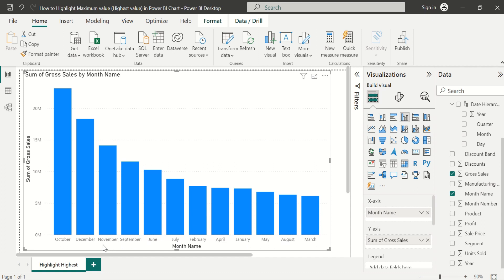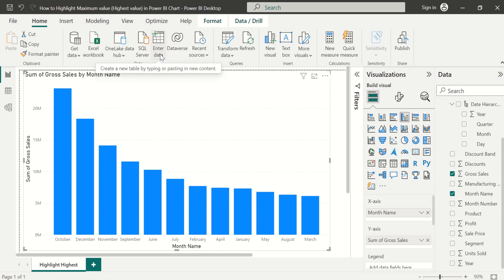The Month Name column data contains duplicates, so we can't sort the data directly. To solve this problem, we can create and use another table that contains only the month name and the respective month number. If we already have a separate table, we can use that. Otherwise, we can create a new table using the 'Enter Data' option in Power BI Desktop.